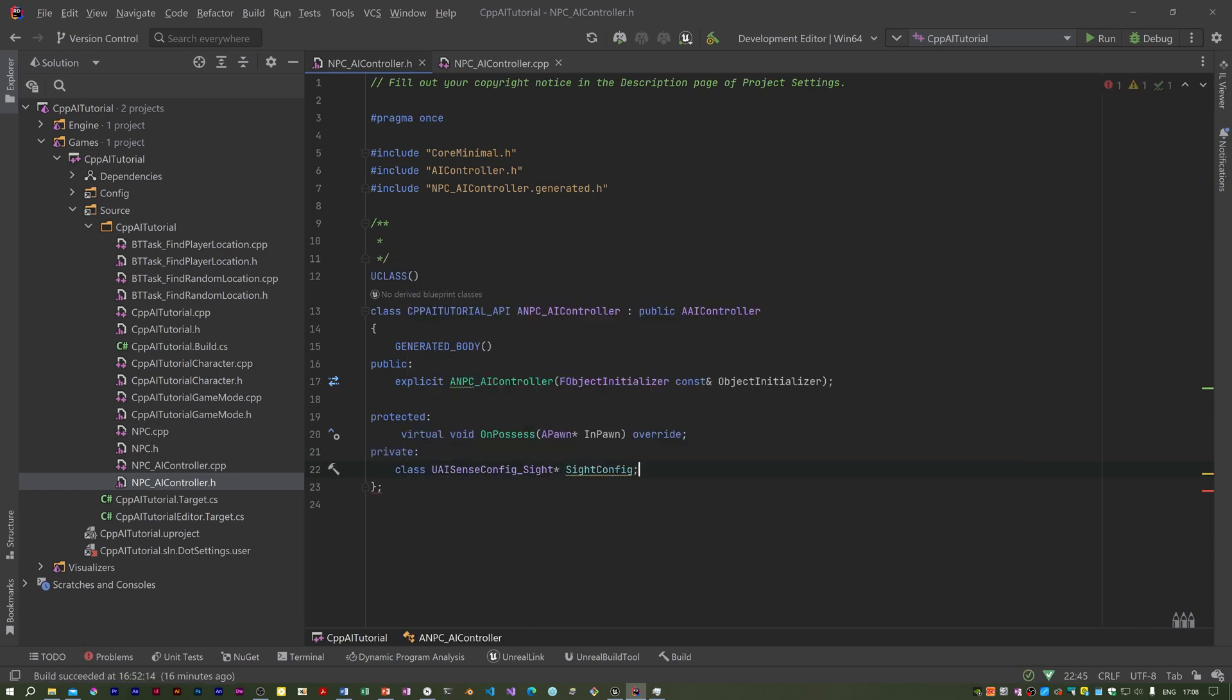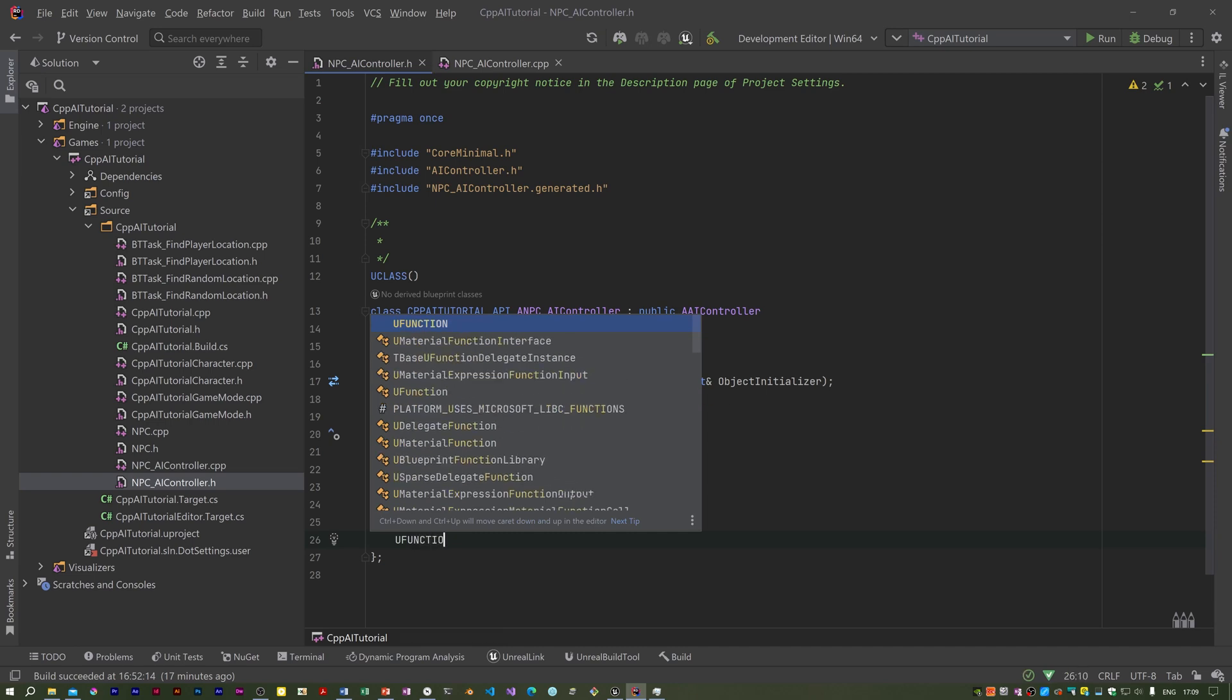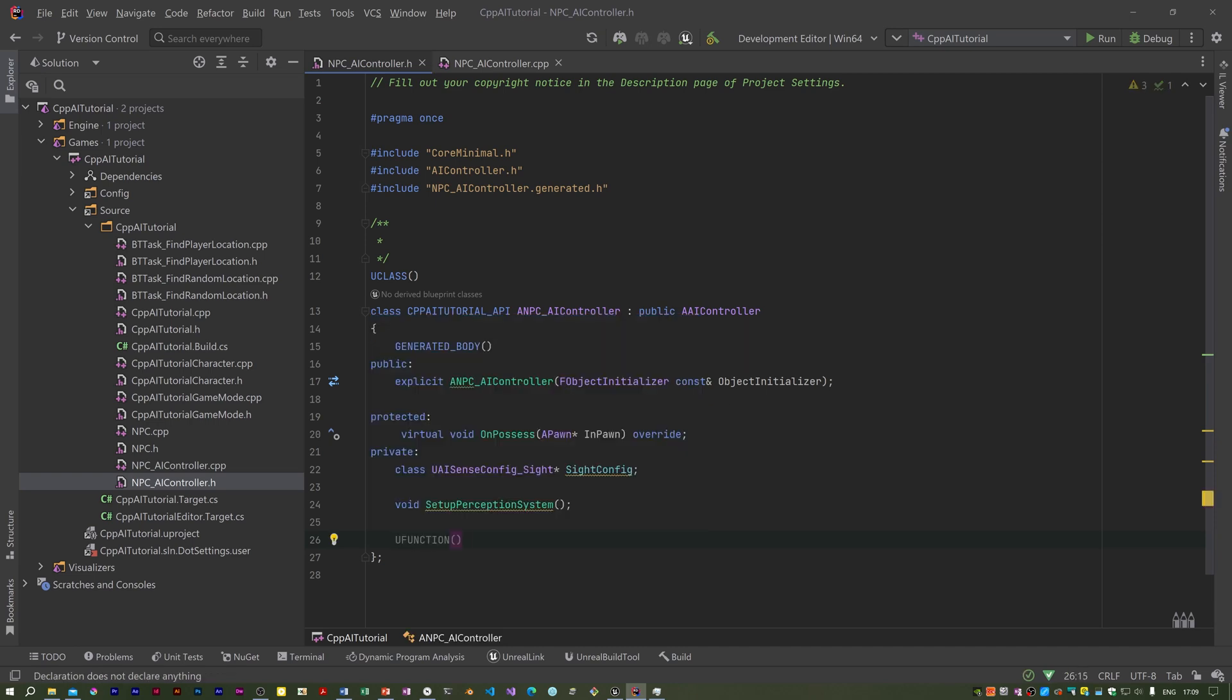This is a configuration that is used to set up the sight perception system. I also need a function to set up the perception system, and we need a function which is called when the player is sensed, when the player is seen. We have to mark that as a U function because it's going to be attached to a delegate.